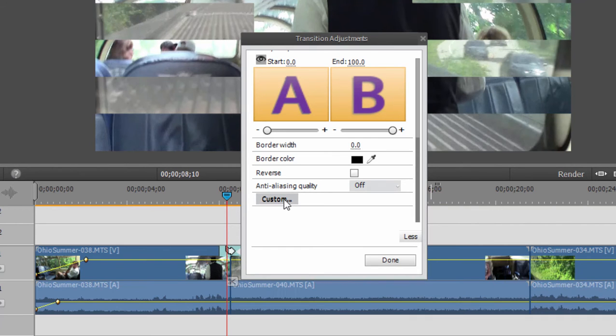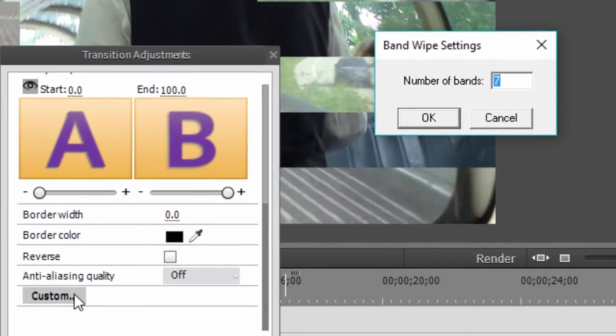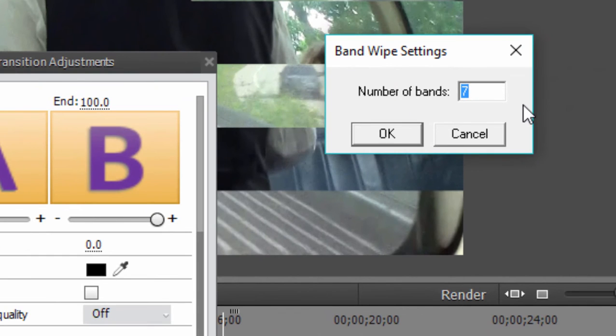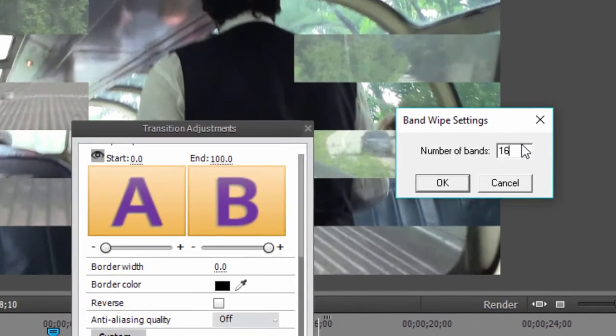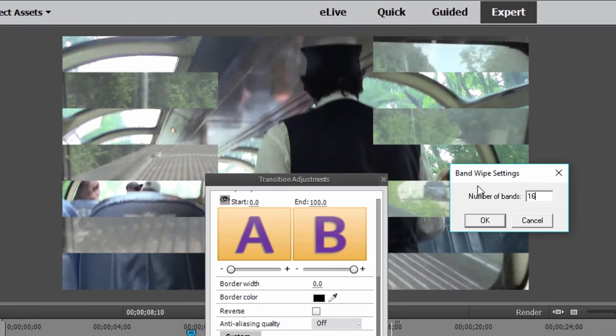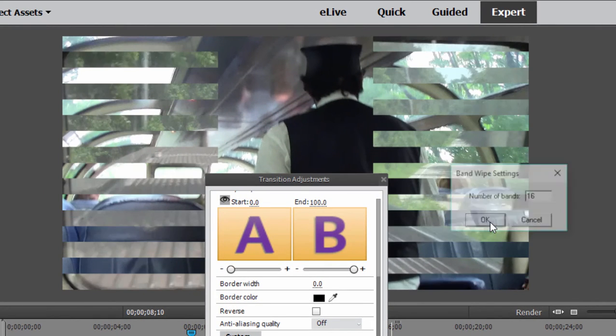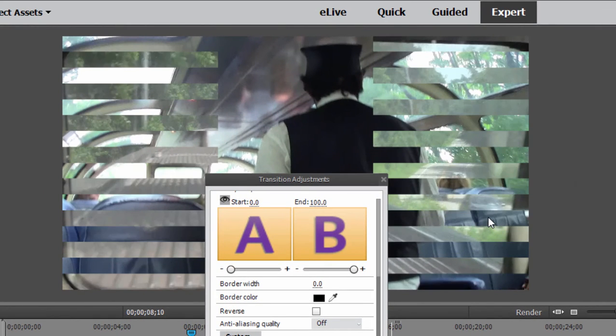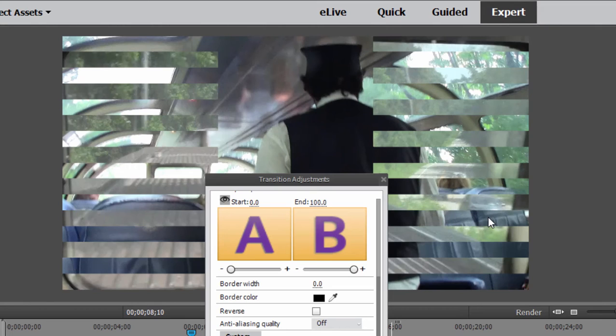And if we click on the custom button here, a number of these transitions have custom options. When we click on custom, we can select how many bands there are. So right now, by default, there are seven bands moving in from the side. We can change that number to, say, 16. I think there is a threshold to how many bands you can have. But you can see we can customize the look of the transitions. And depending on which transition you select, there are a number of great customizations.